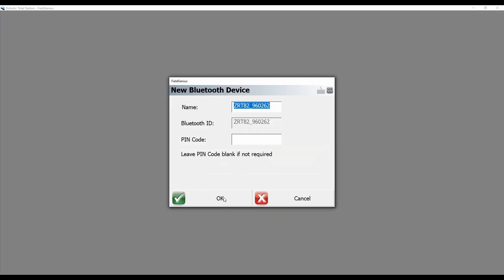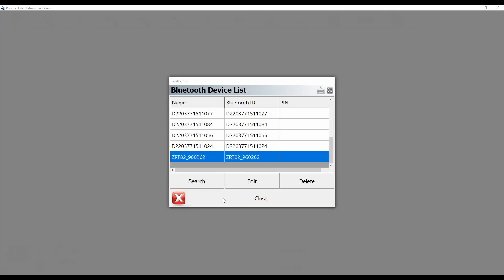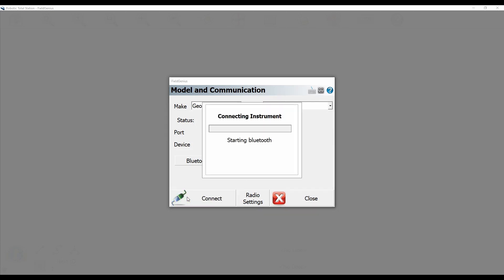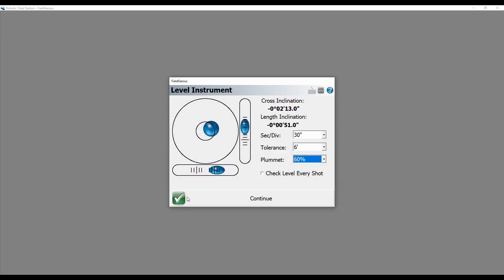I'm going to close out of my Bluetooth device list here and go on to hit connect. And that is going to initialize my Bluetooth connection to the instrument.